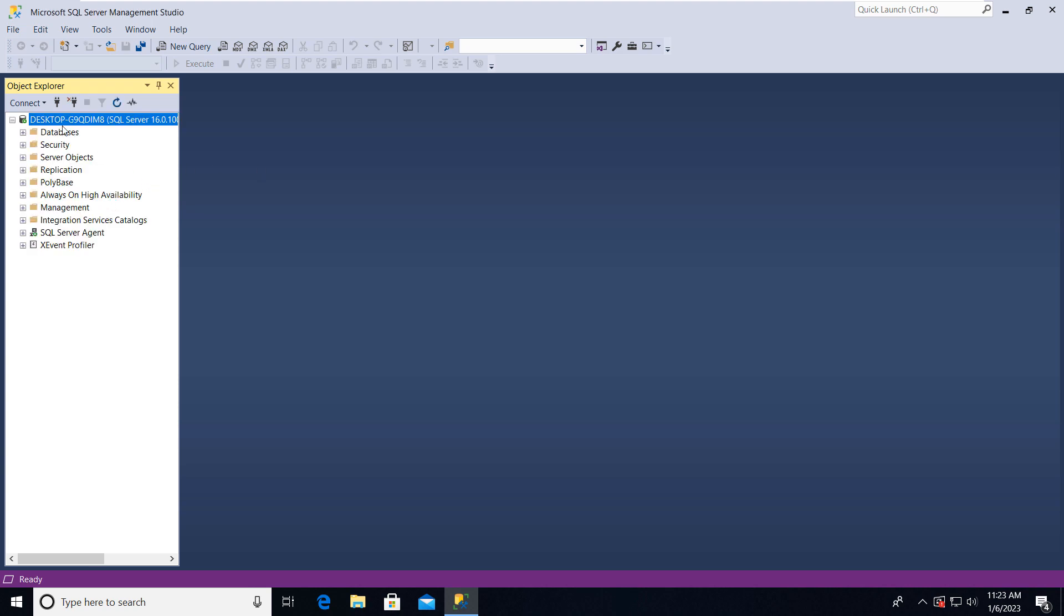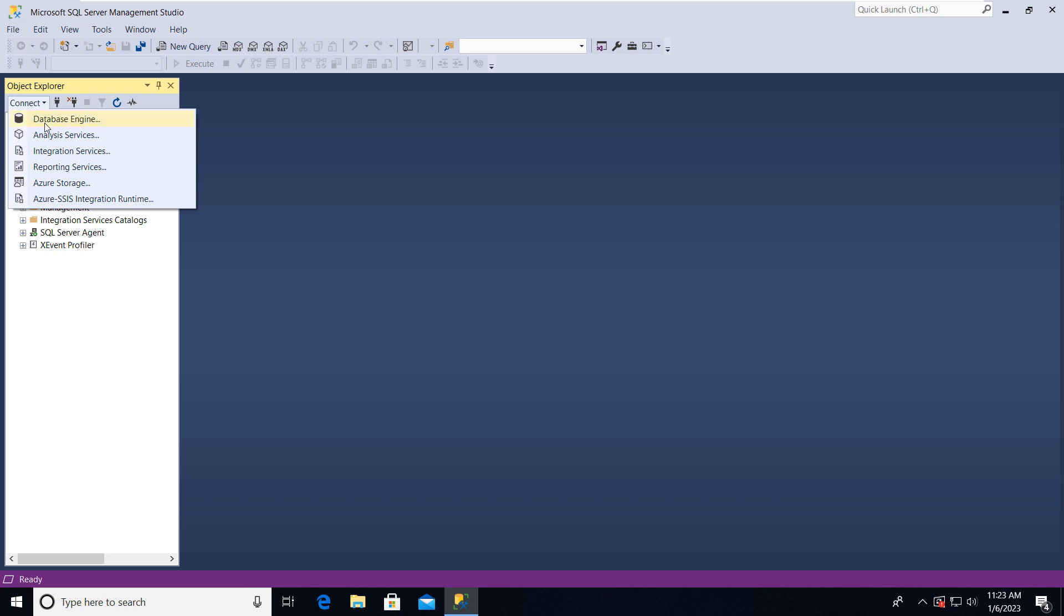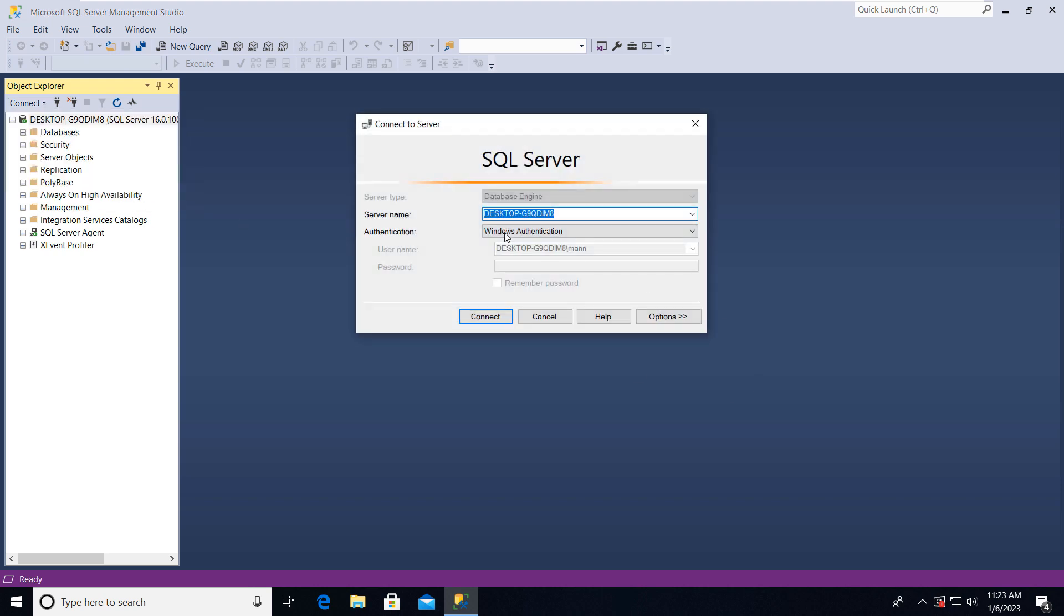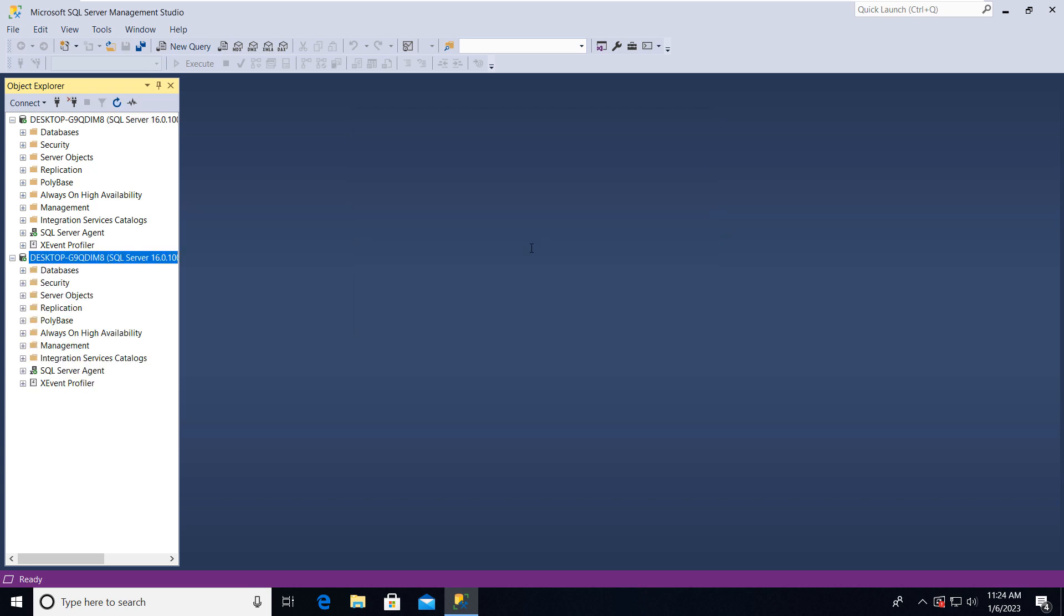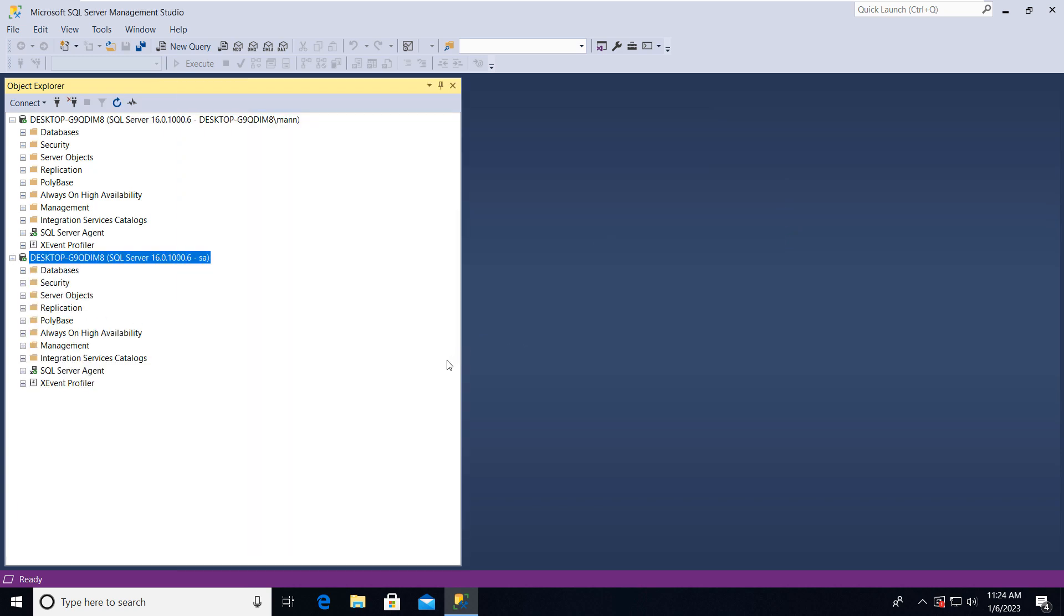Here you can see that we are connected. Let's connect to SQL Server Authentication also. So provide SA here and password. Here you can see that we have connected through SA and this is the Windows Authentication.